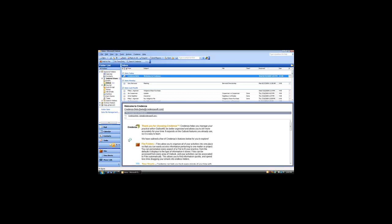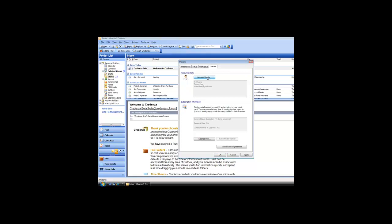After installation, Credenza will work for you for 15 days for free. After that, you will need to subscribe to keep it working. To do so, go to the License tab of the Credenza Options menu. First, fill in your simple account information by clicking the Account Details button.